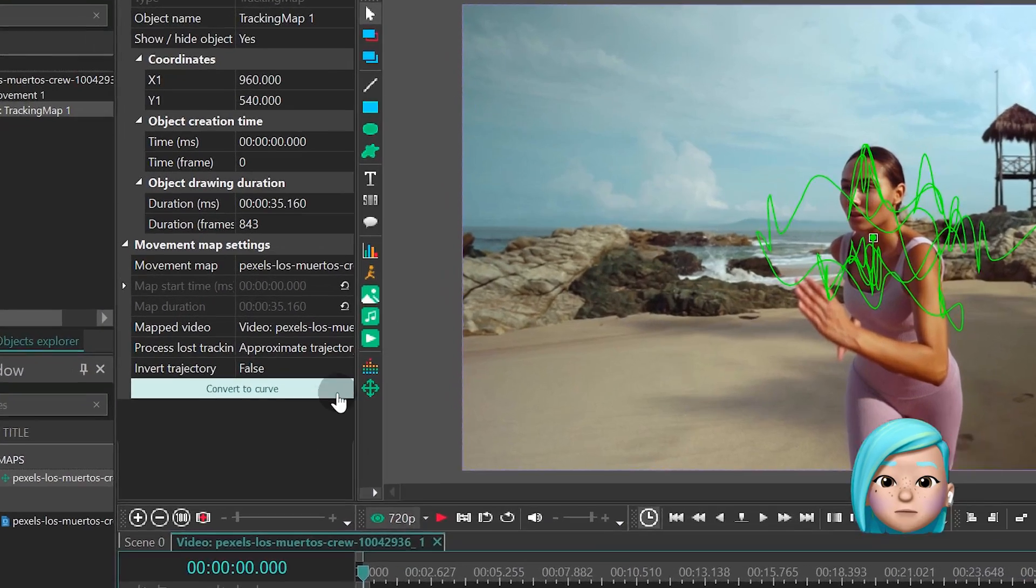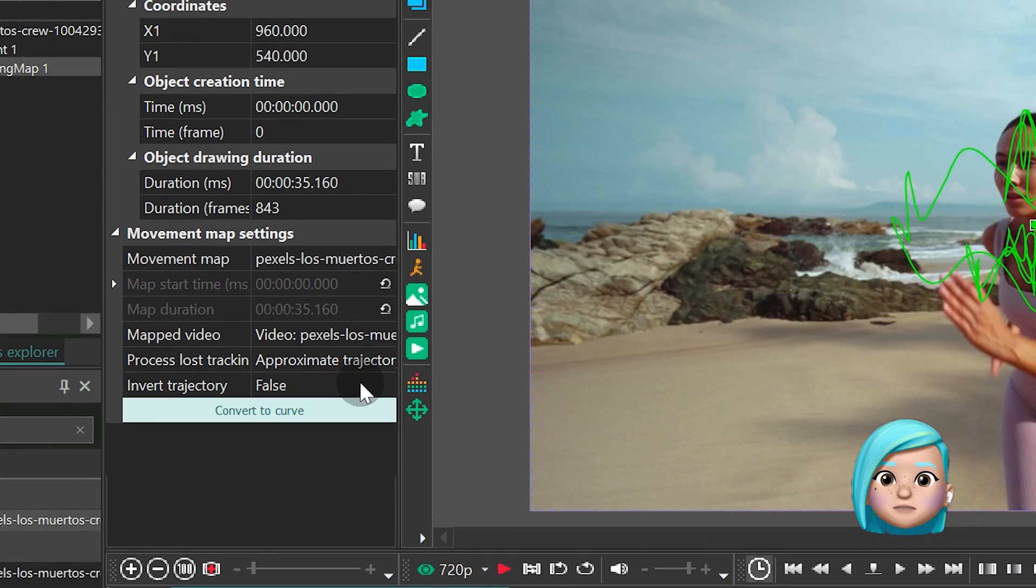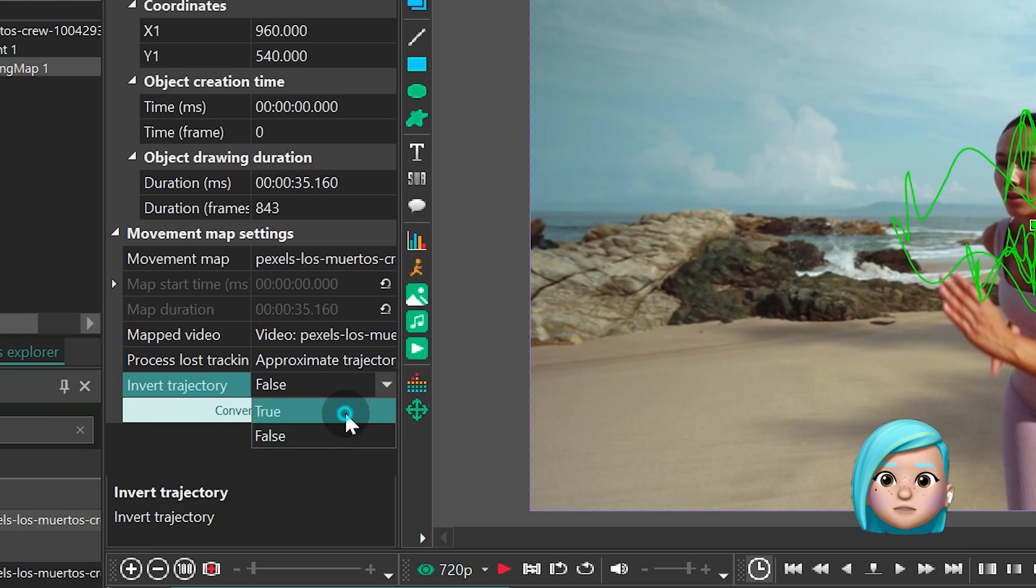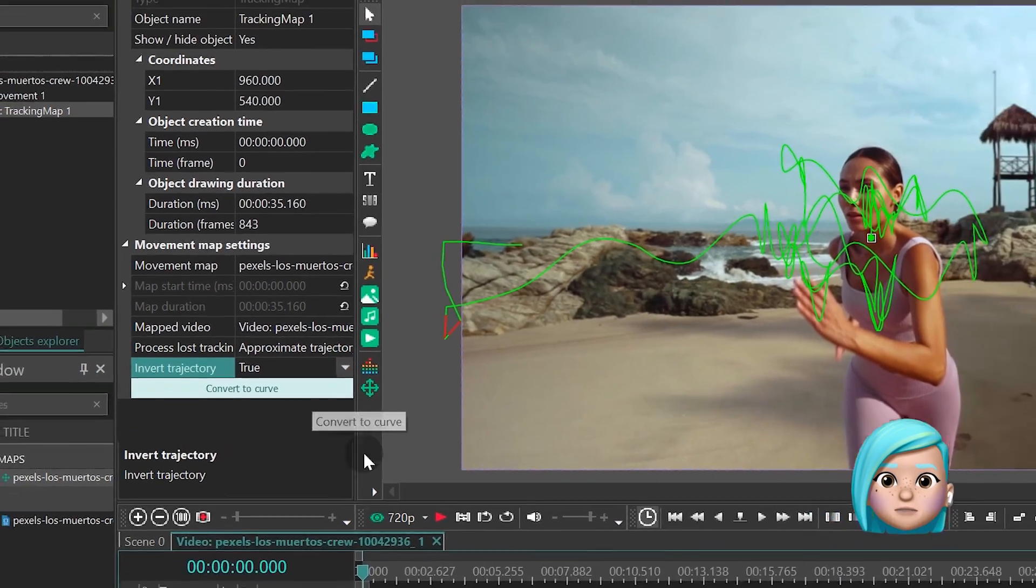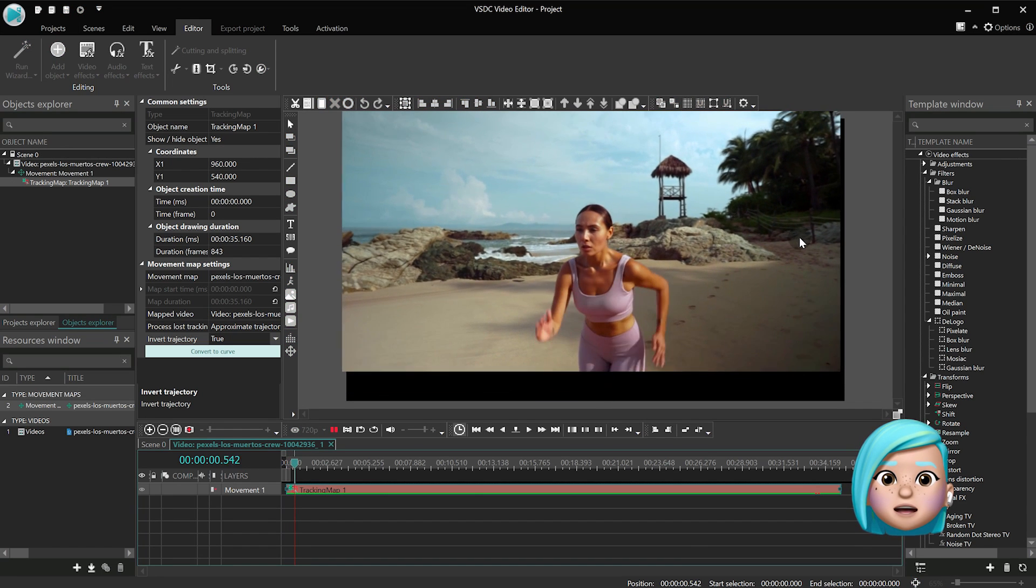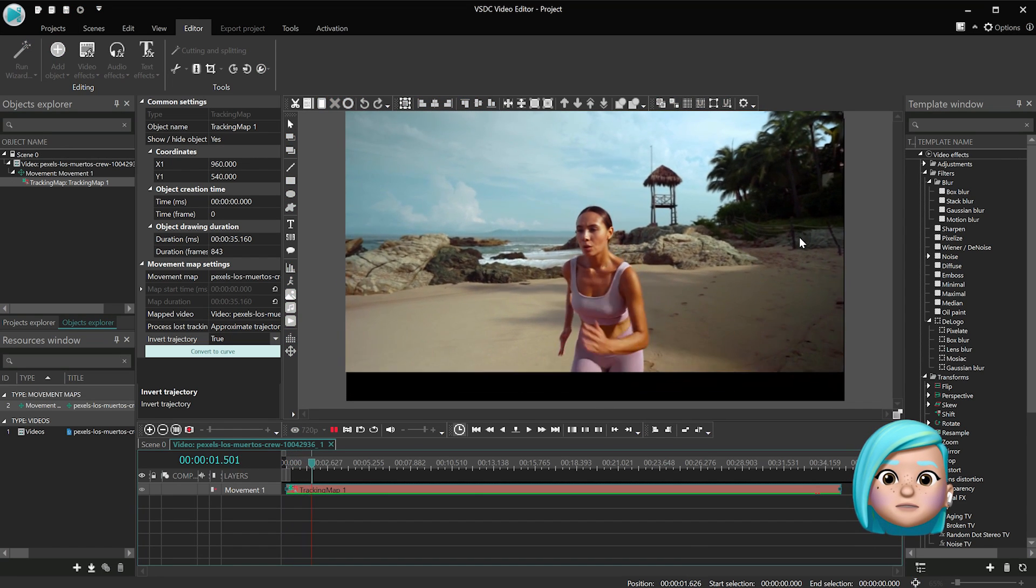In the Properties window find Invert Trajectory and switch to True. If you play the video now, you'll notice that it has stabilized around the actress's head.